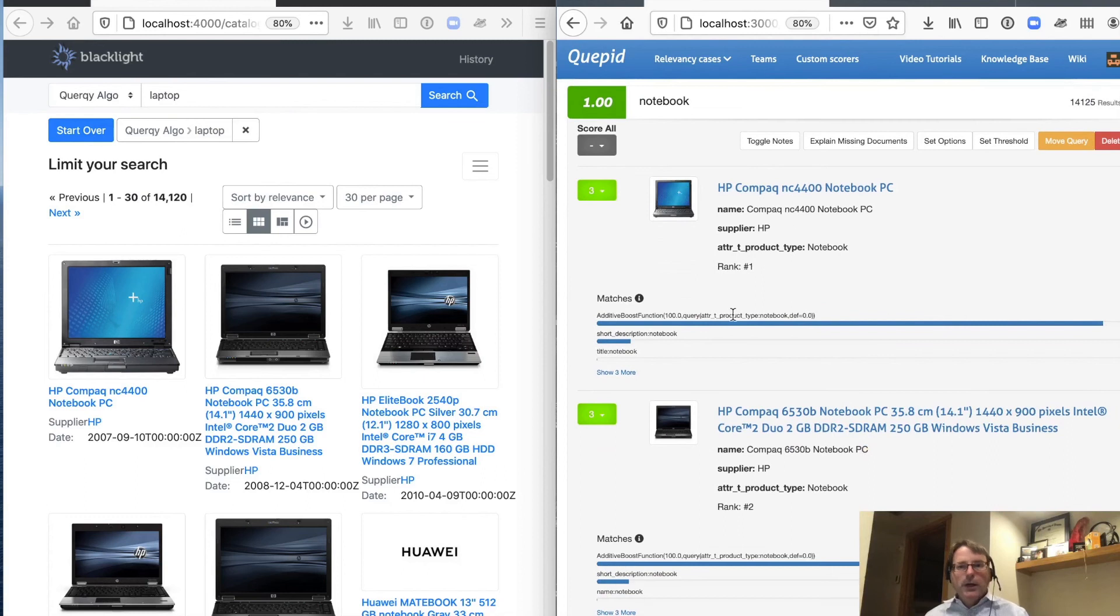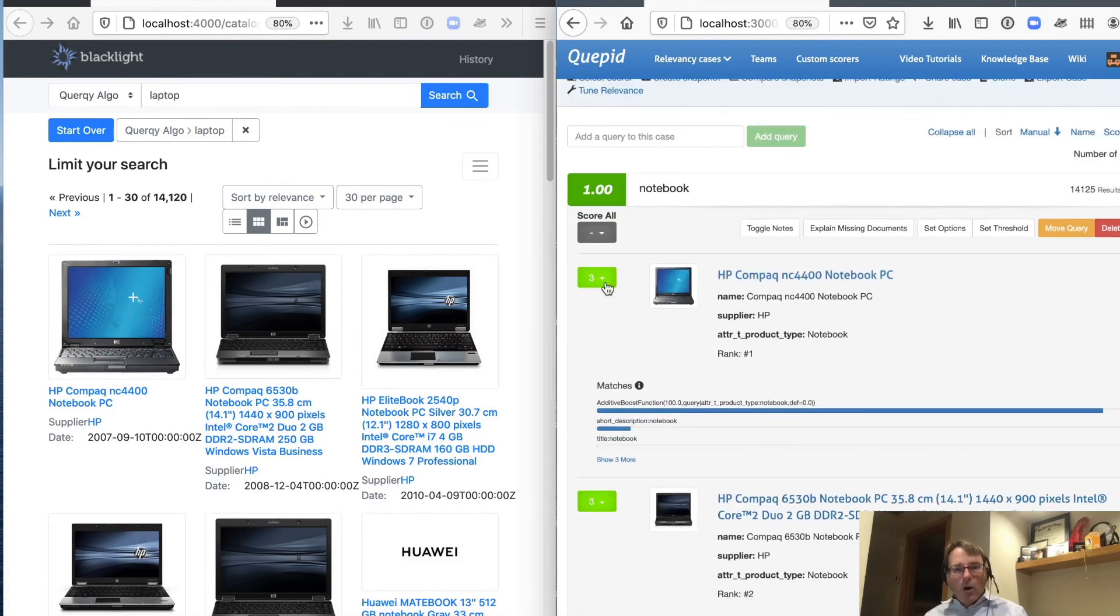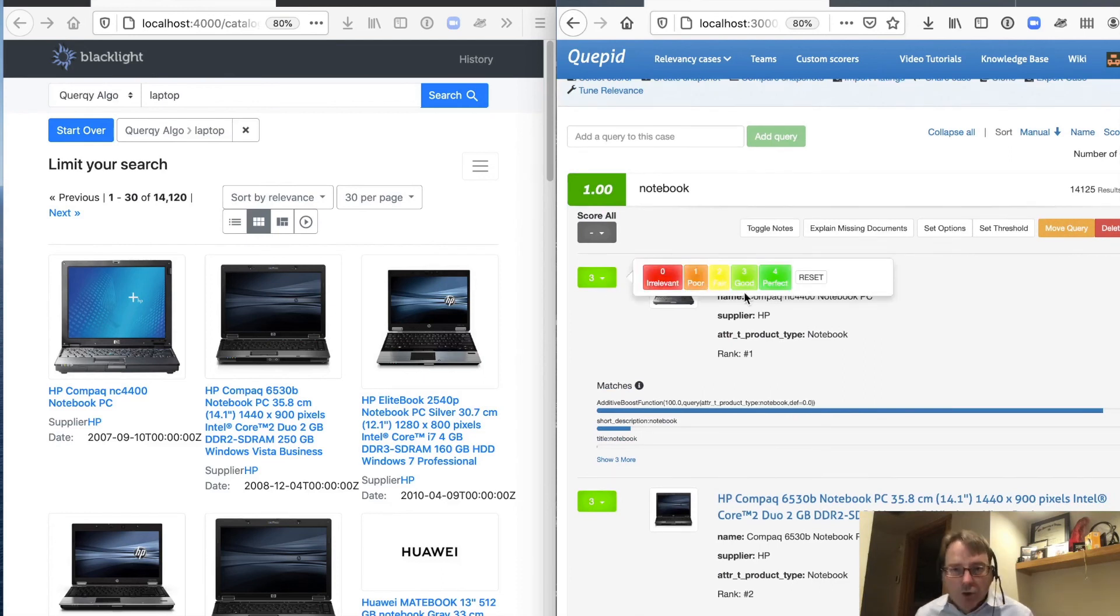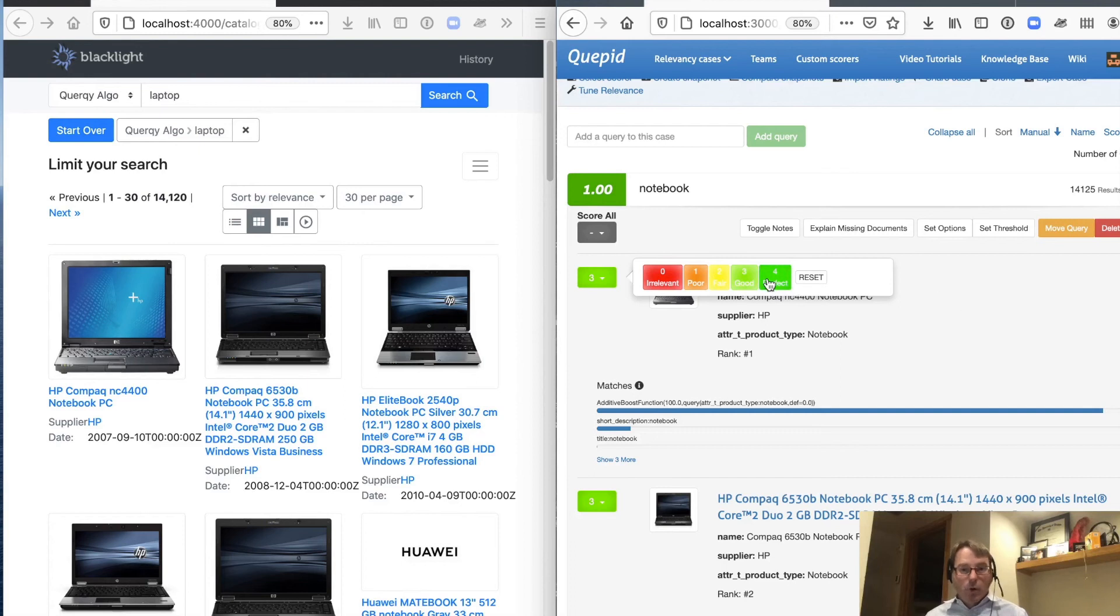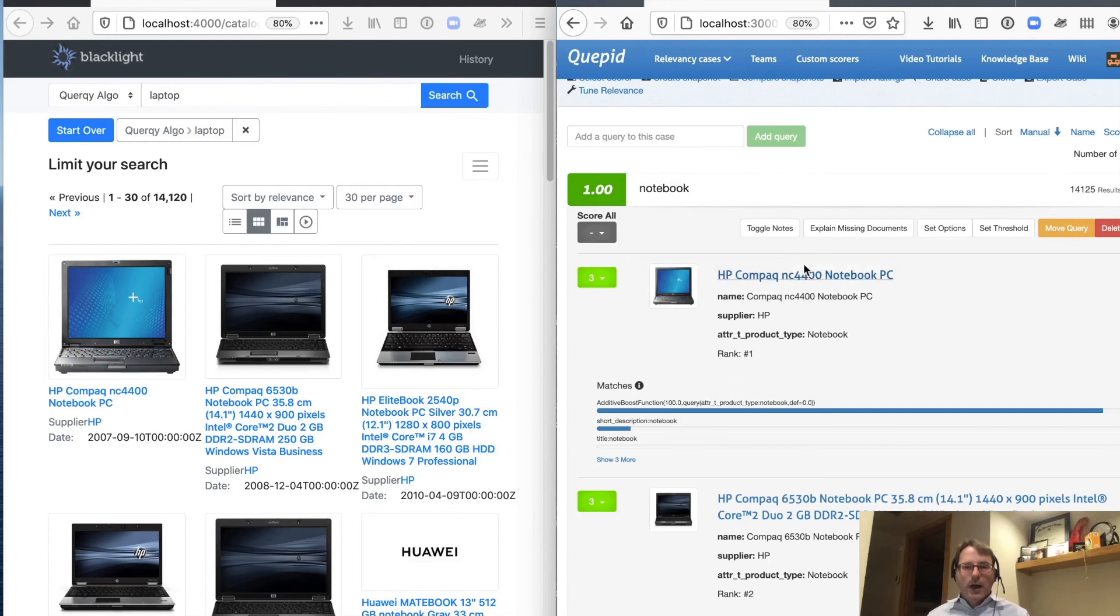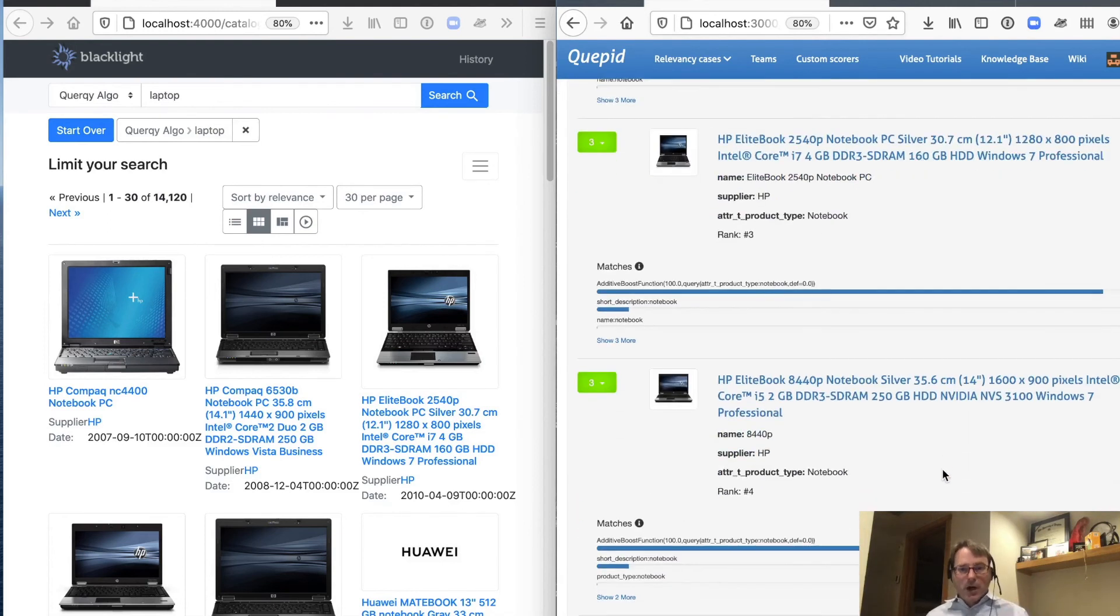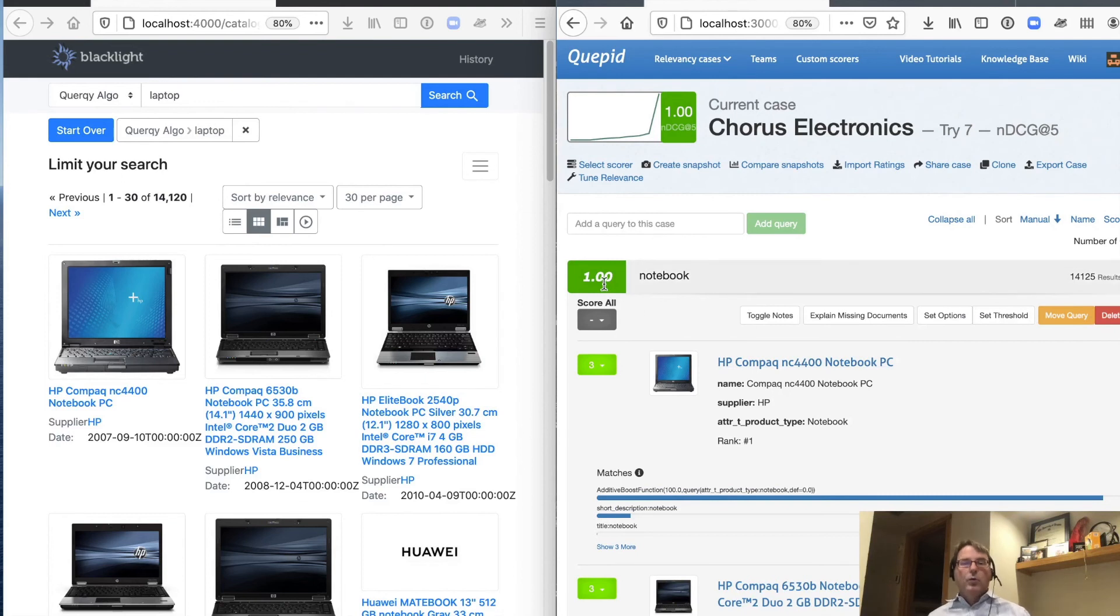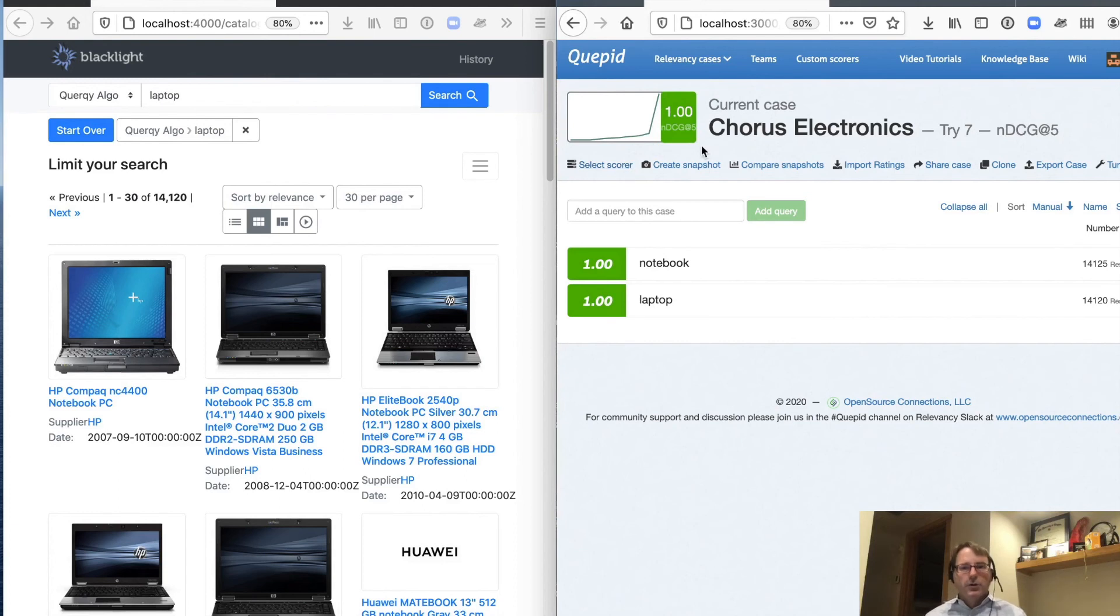So as you can see in our rating file, we had given all of these notebooks as a three. They're all relevant results. They're all good. None of them are perfect, as in a four, because it is kind of a broad query for notebook. There is no one perfect notebook for that query. So they're all threes. But because in our top five positions are all the best documents that we have available, which are all rated threes, we get a total score of one, which is the highest possible score we can get with our NDCG.